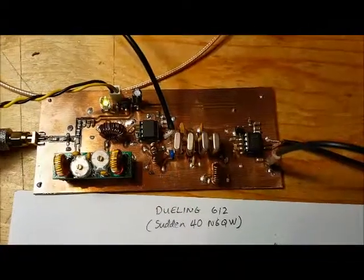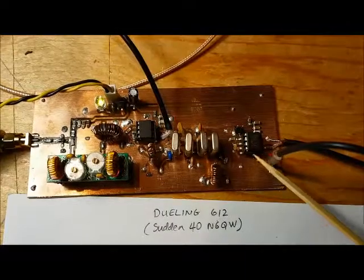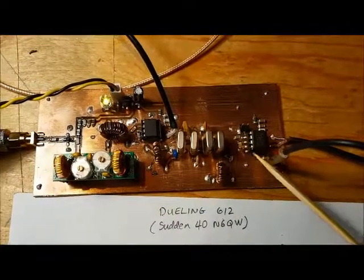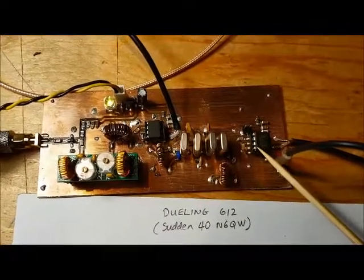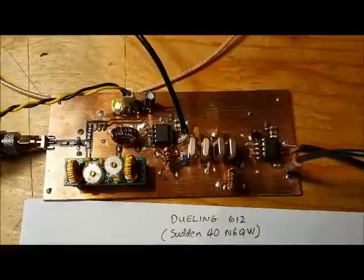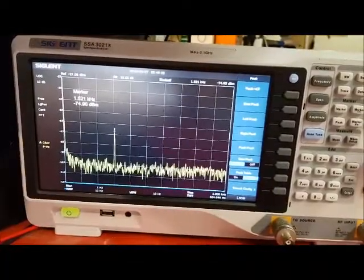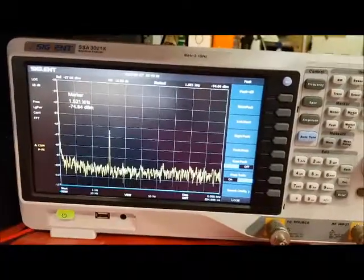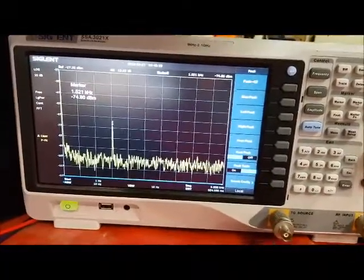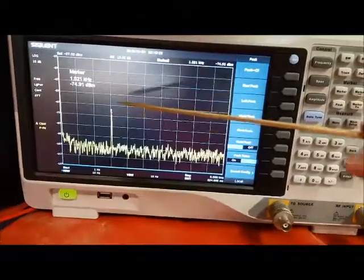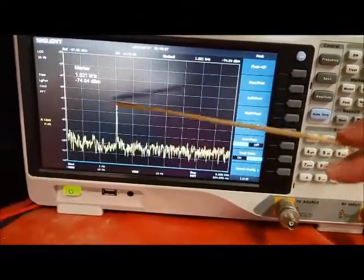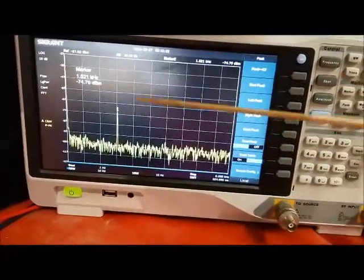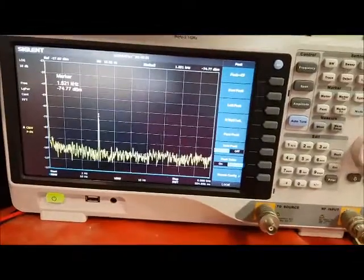I've got the spectrum analyzer now connected to the output of the second SA612. Here's the output from the second SA612. As you can see, there's clearly a peak here at 1.5 kHz.